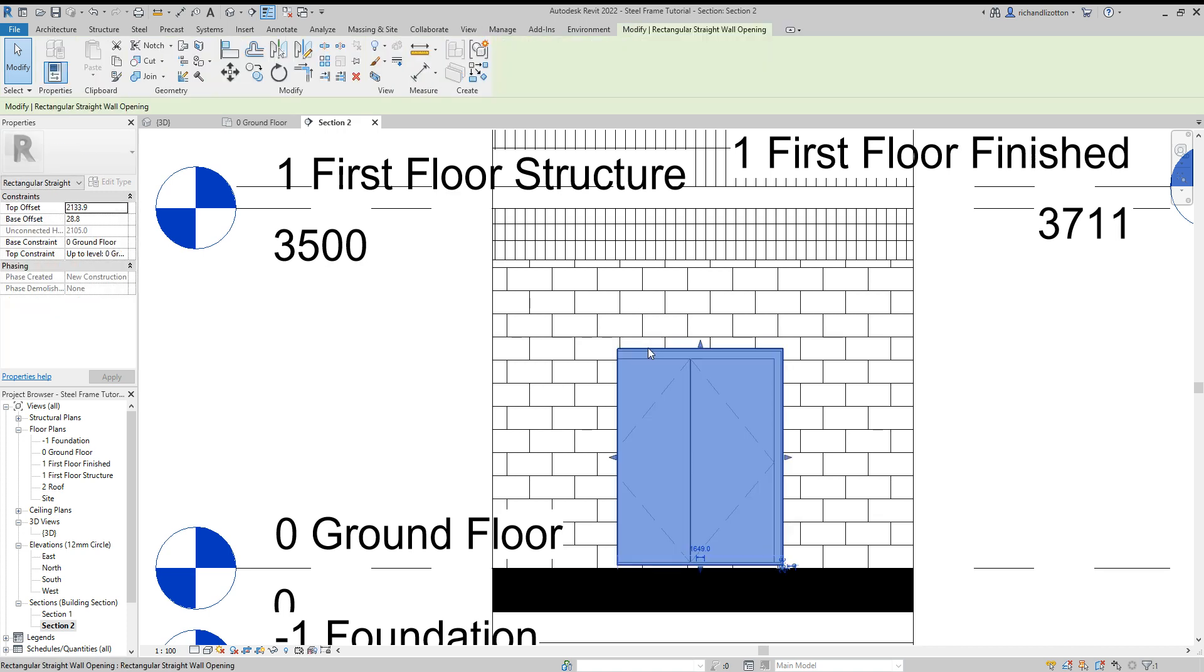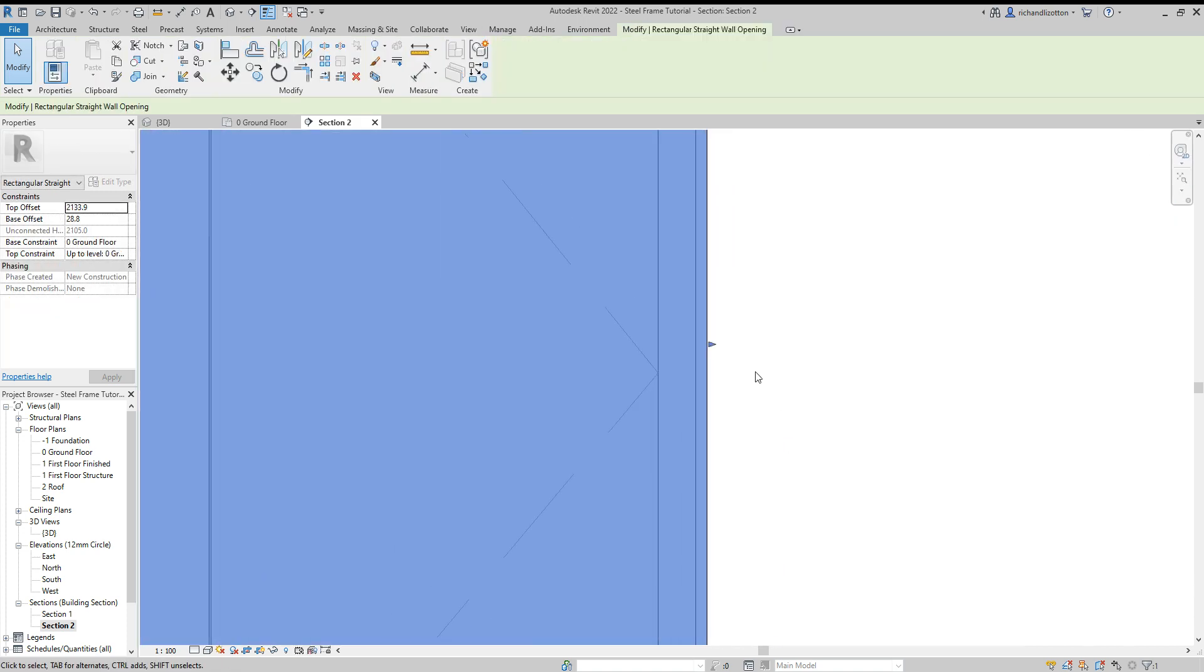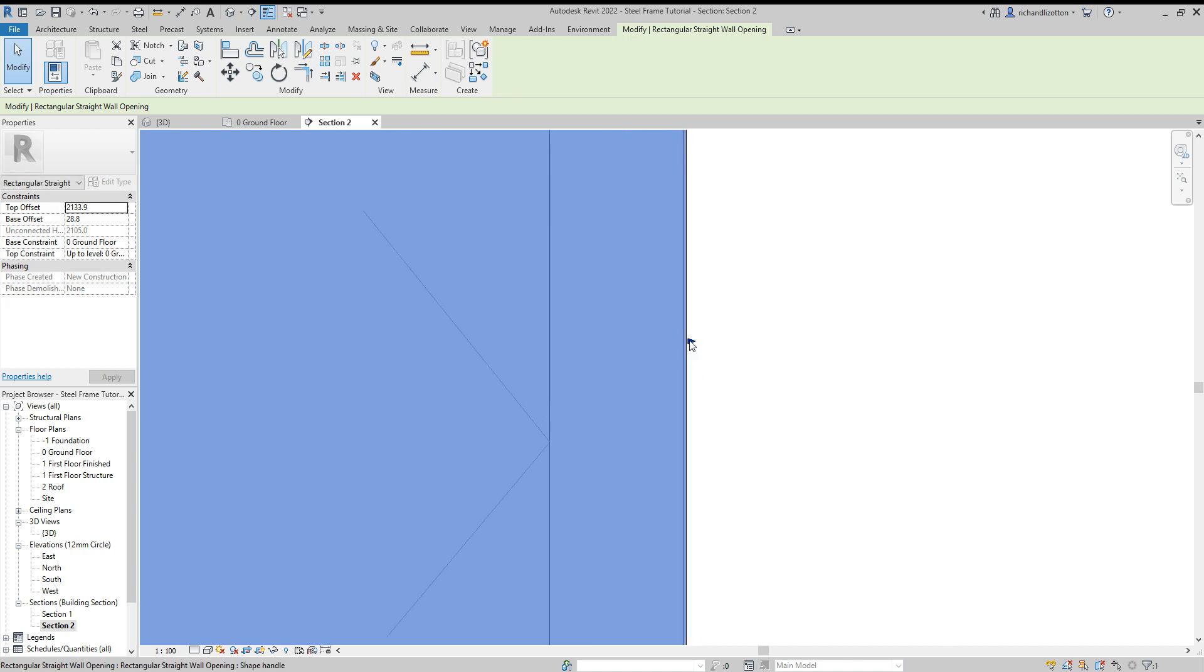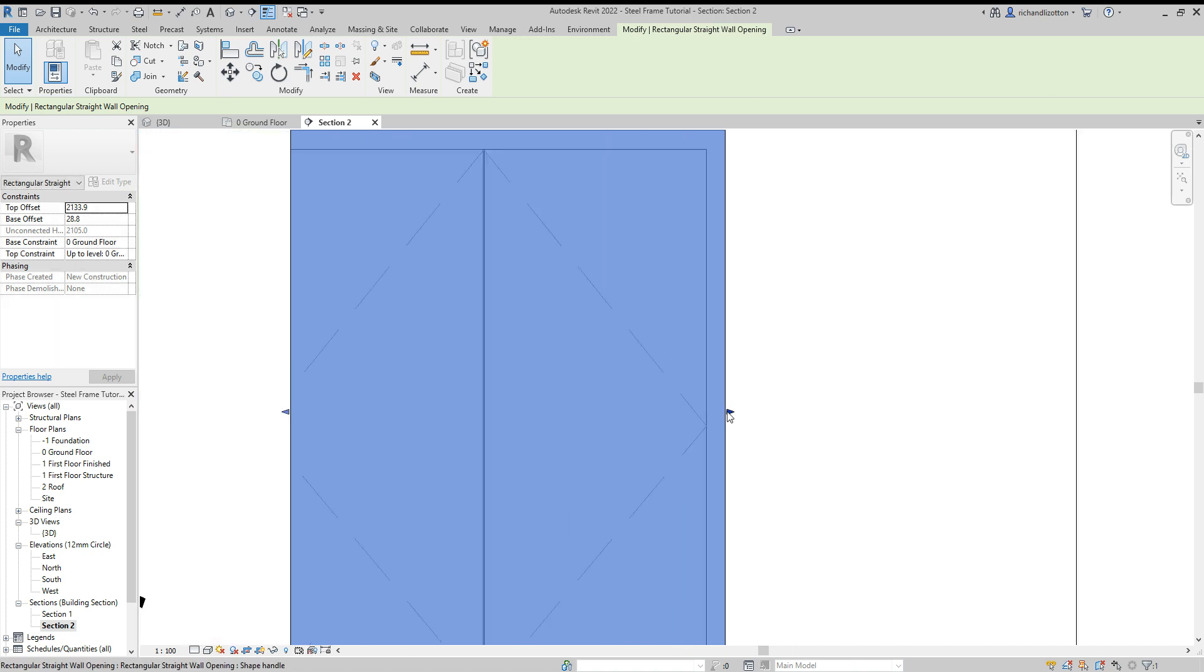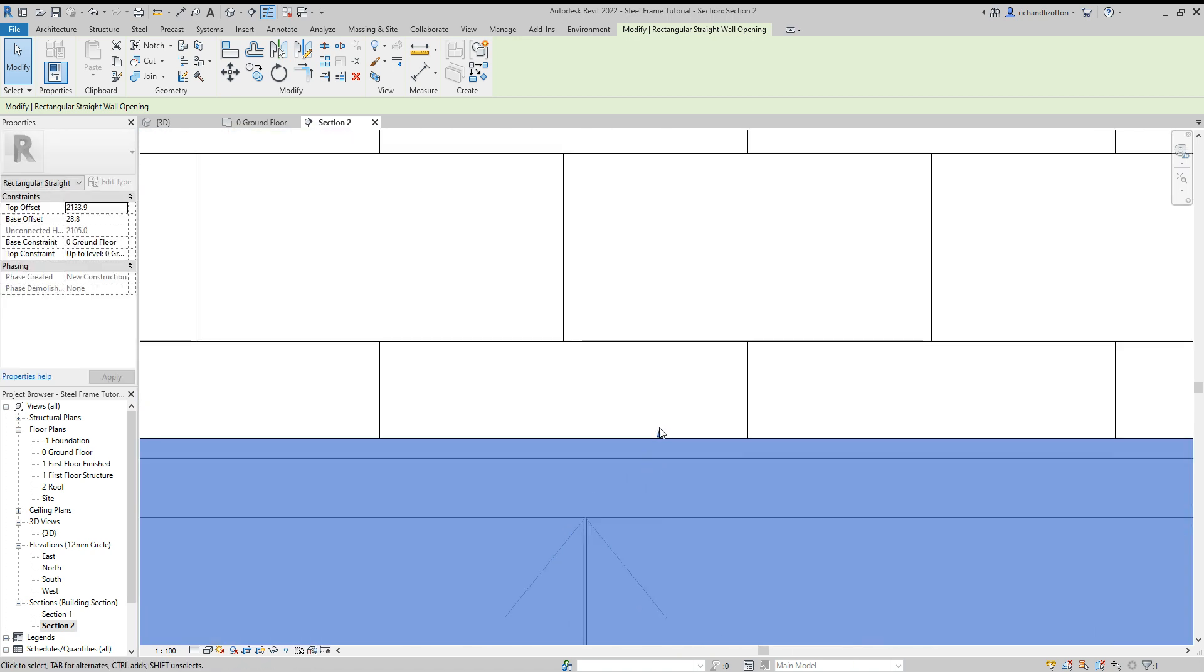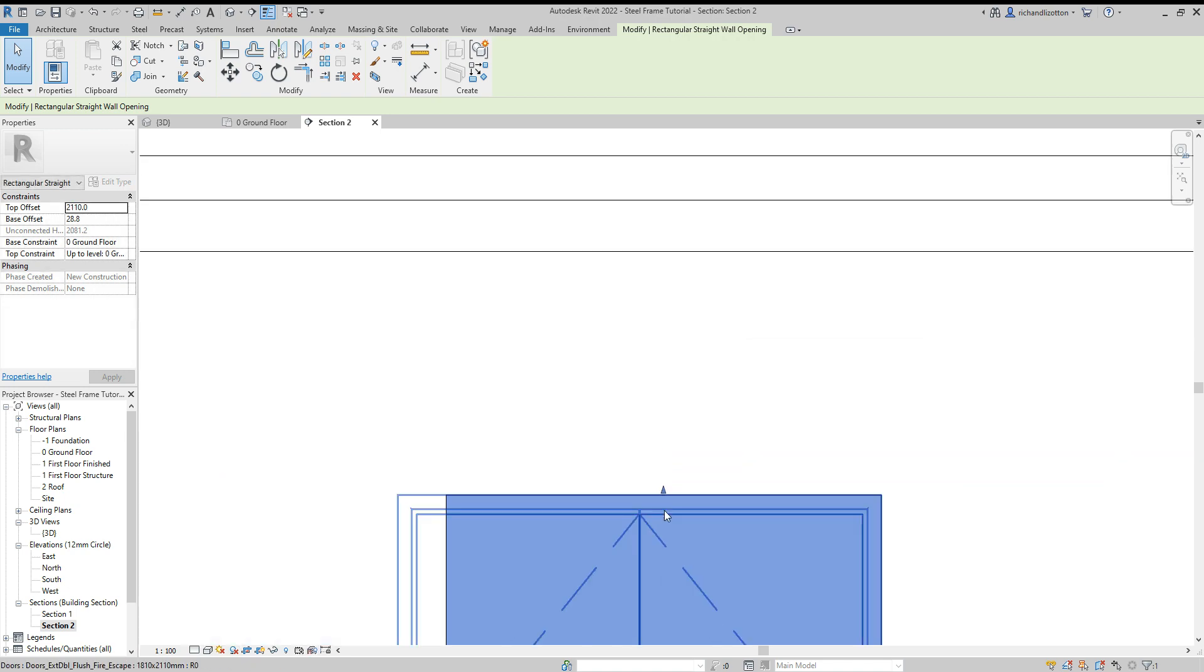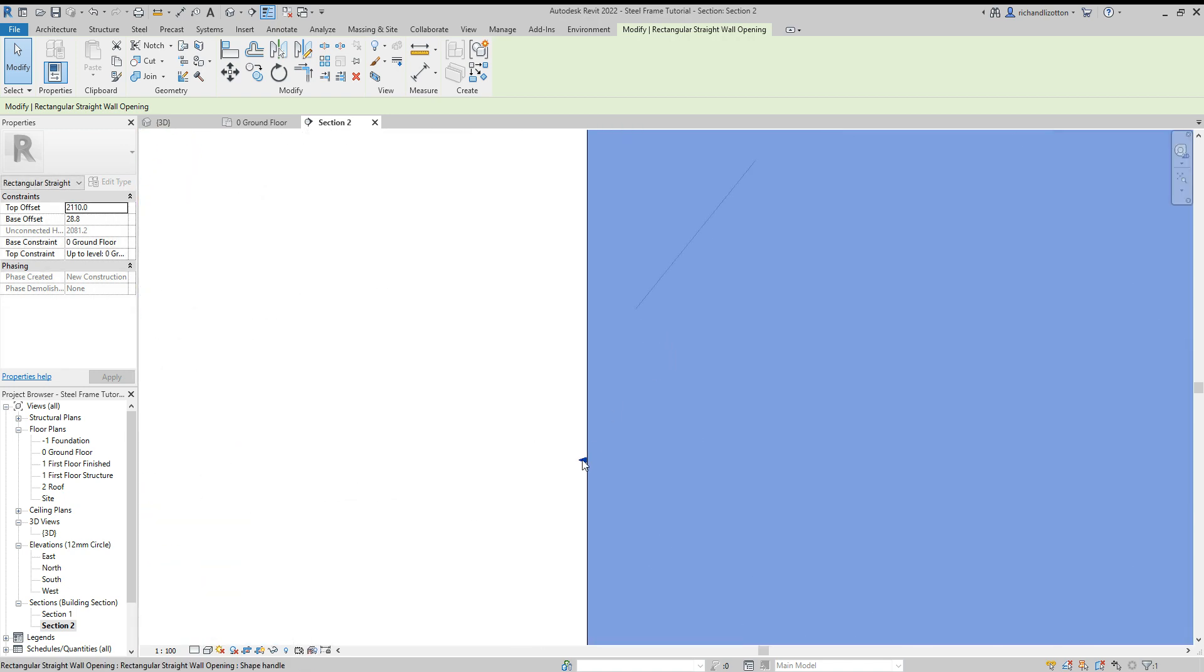And now if I go to the edge of our opening, I can zoom in on each side and just drag this to line up with the opening of the doorway on the outer skin. So I'll just take a moment to do that.